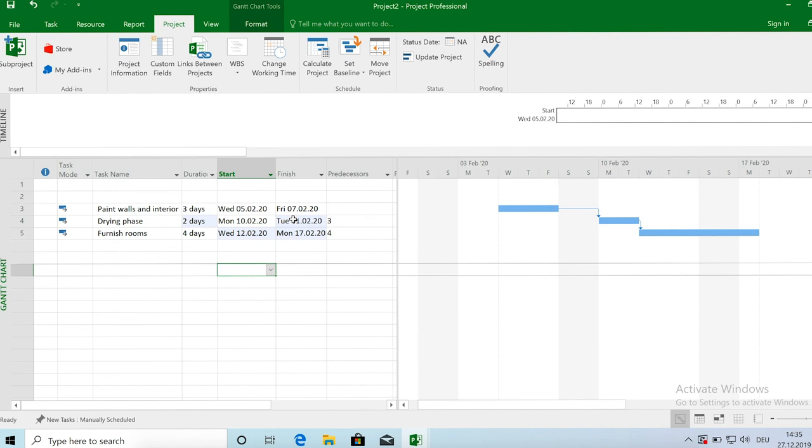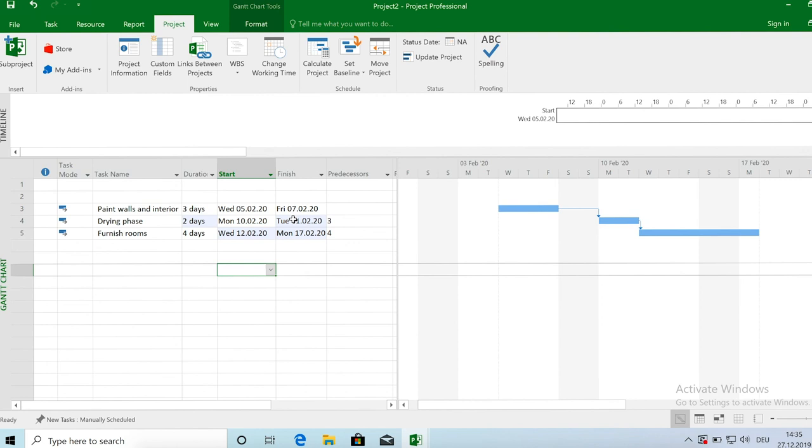So first start with manual, but then once you have a real project that you need to plan, absolutely go for the automatic scheduling mechanism. Because this is actually the benefit of having Microsoft project.